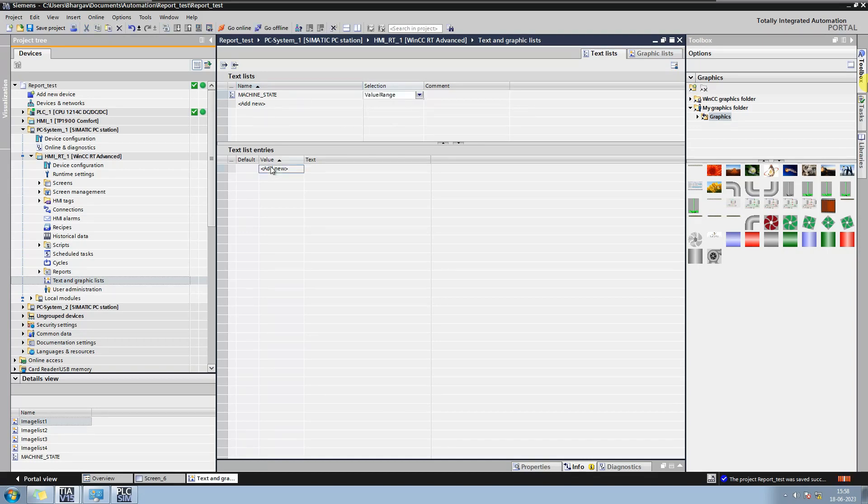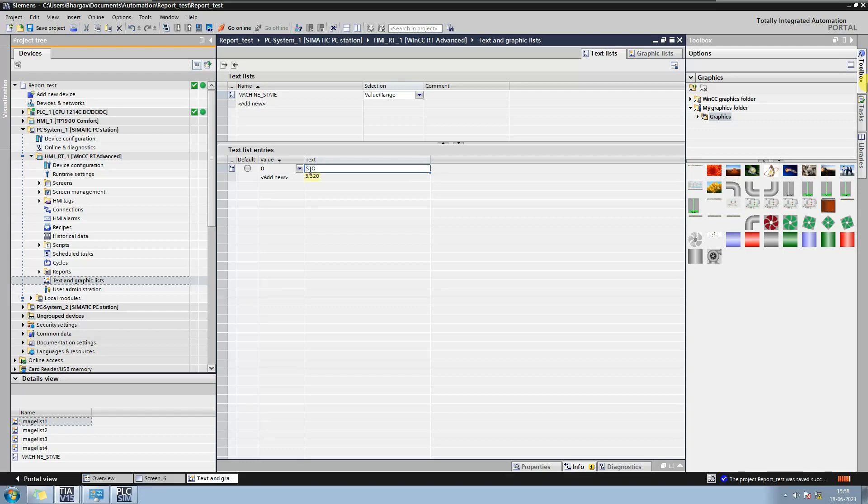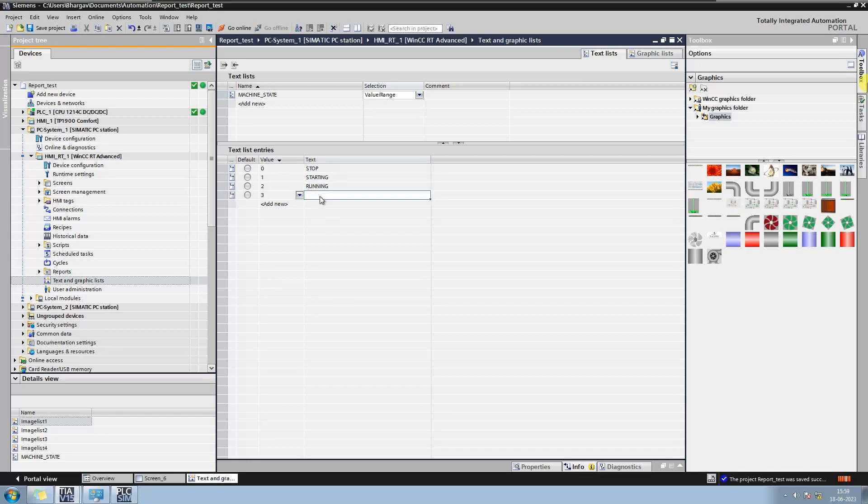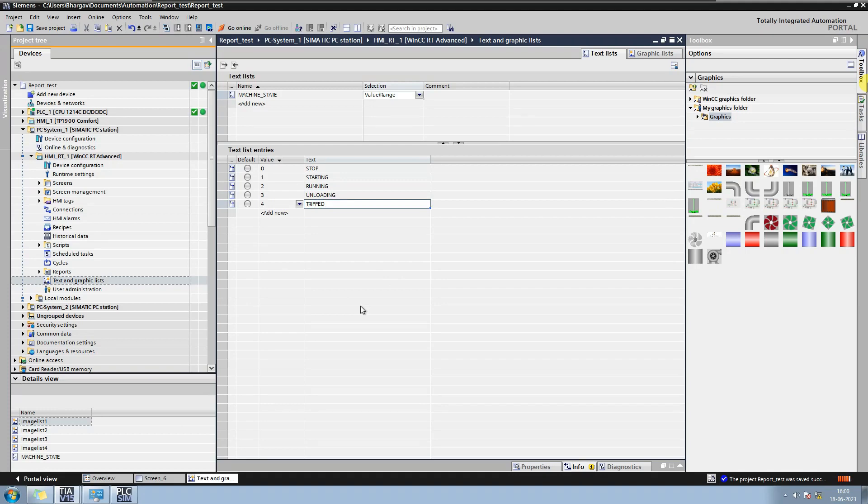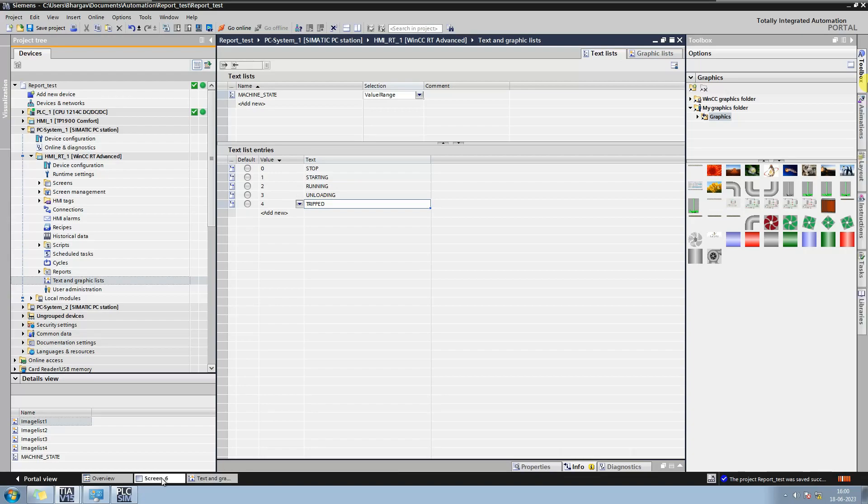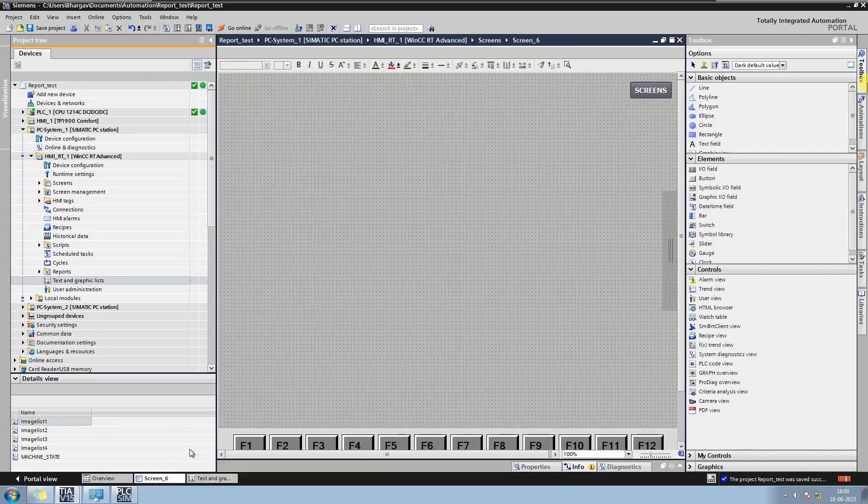Here I have used third option to display different state of a machine. Suppose PLC logic is giving value 0 when the machine is in stop condition, 1 when it is starting, 2 when it is running, 3 when it is unloading like machine or compressor is unloading, and giving 4 when it is tripped. So I will configure a text list accordingly.